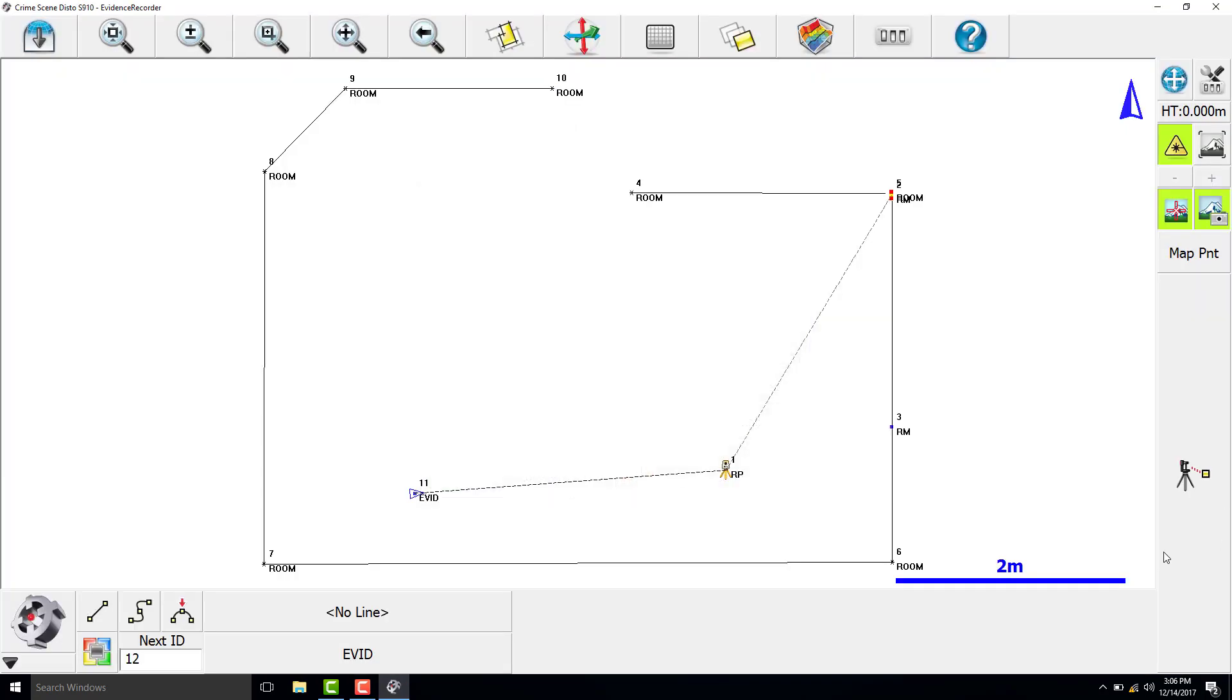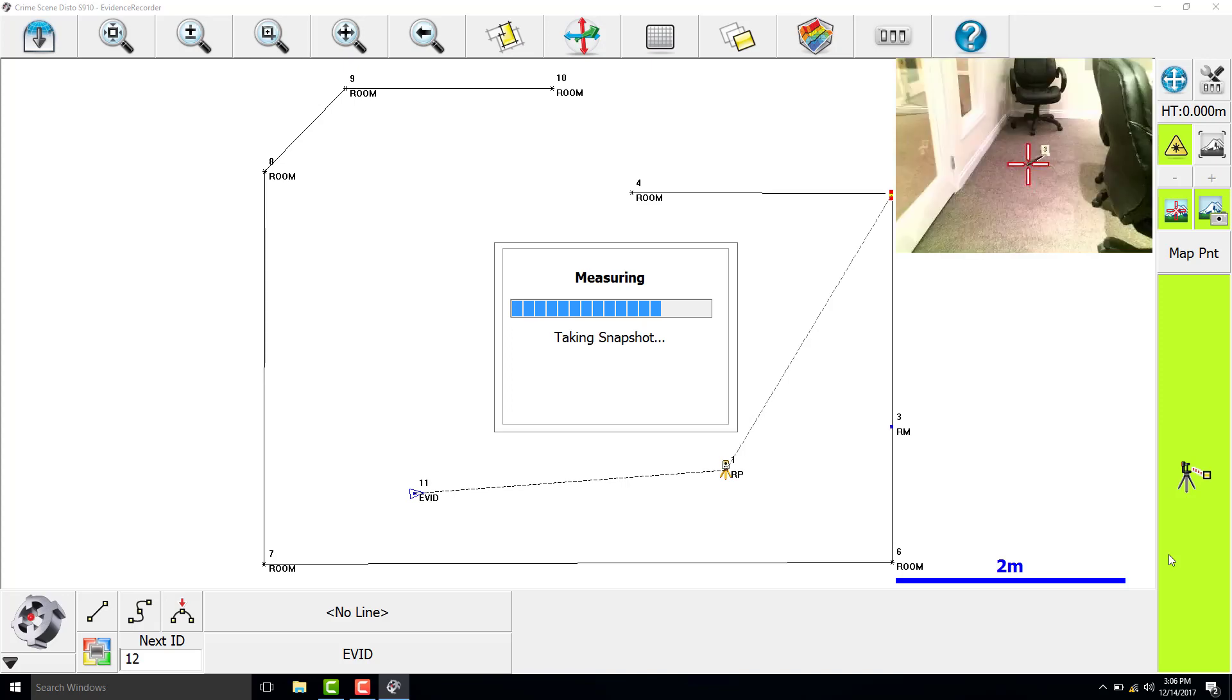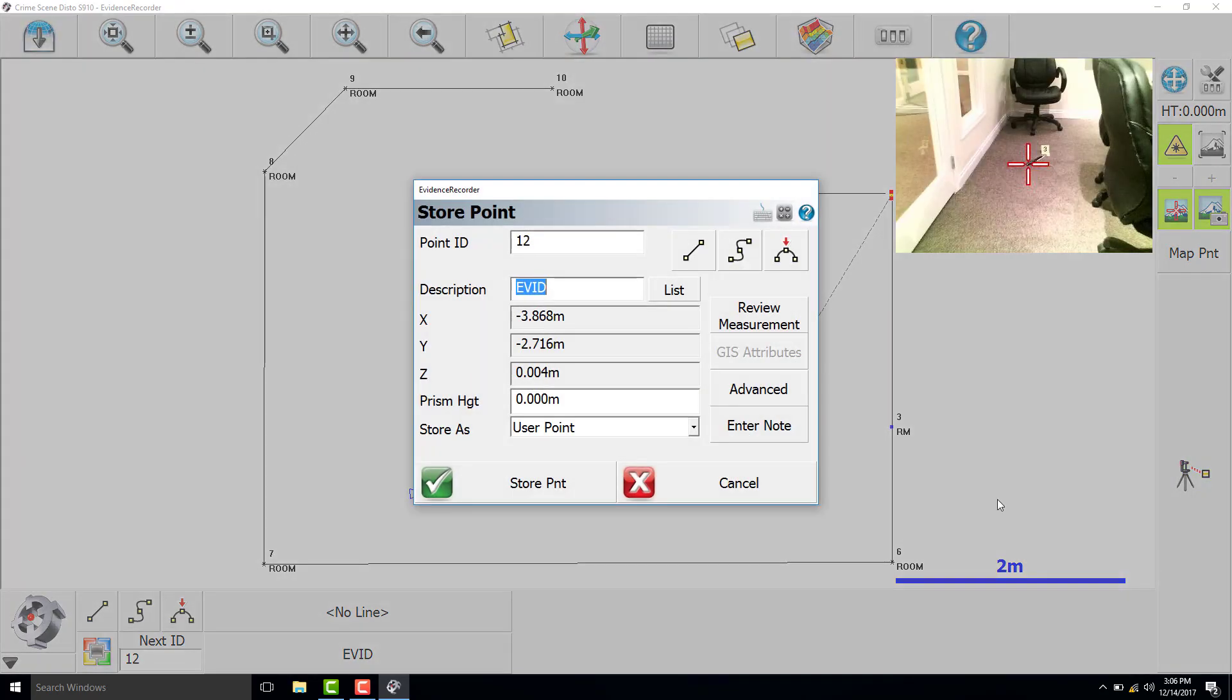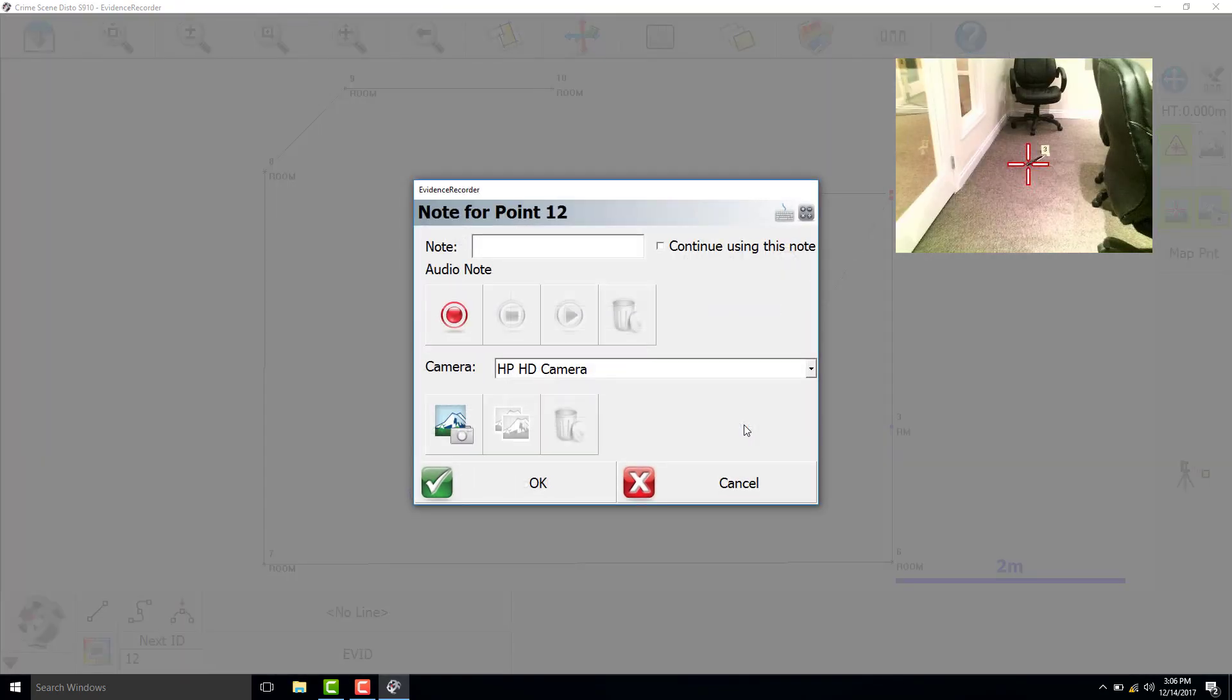Next, we will measure the other end of the knife. We have the Disto camera set to on, so it stores an image with each measured point. We will add a note that this is evidence marker 3 and it is the knife handle.